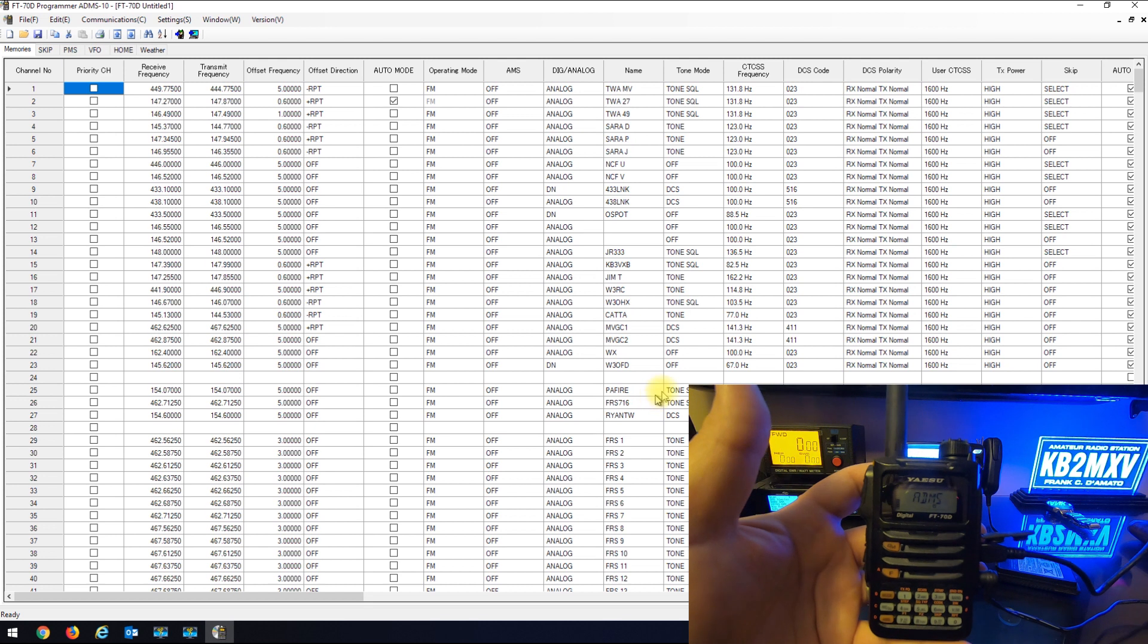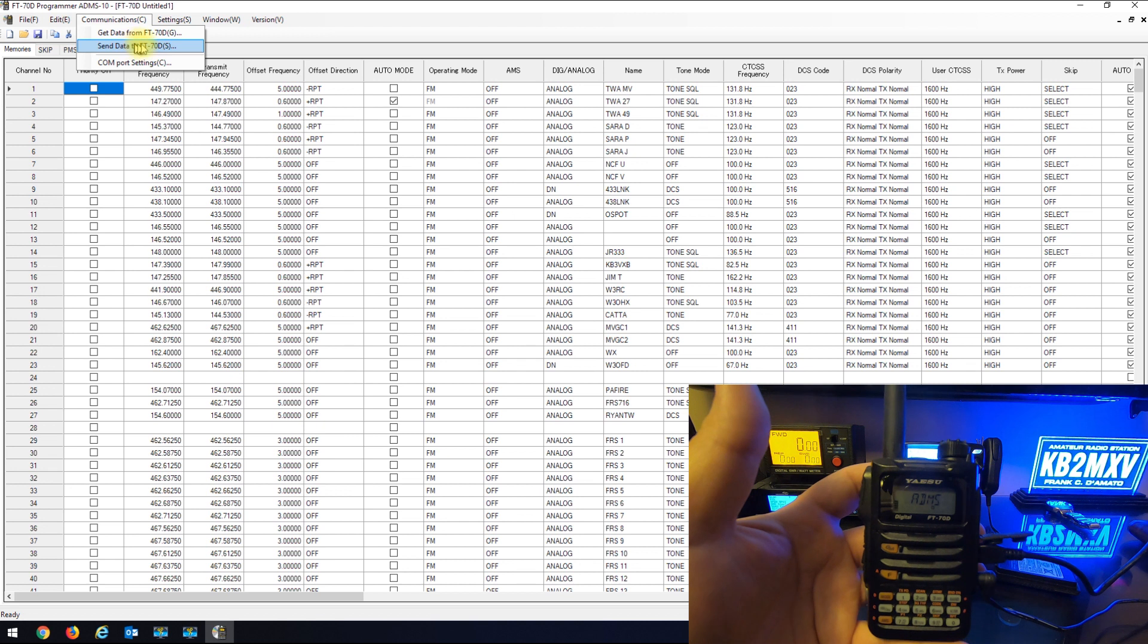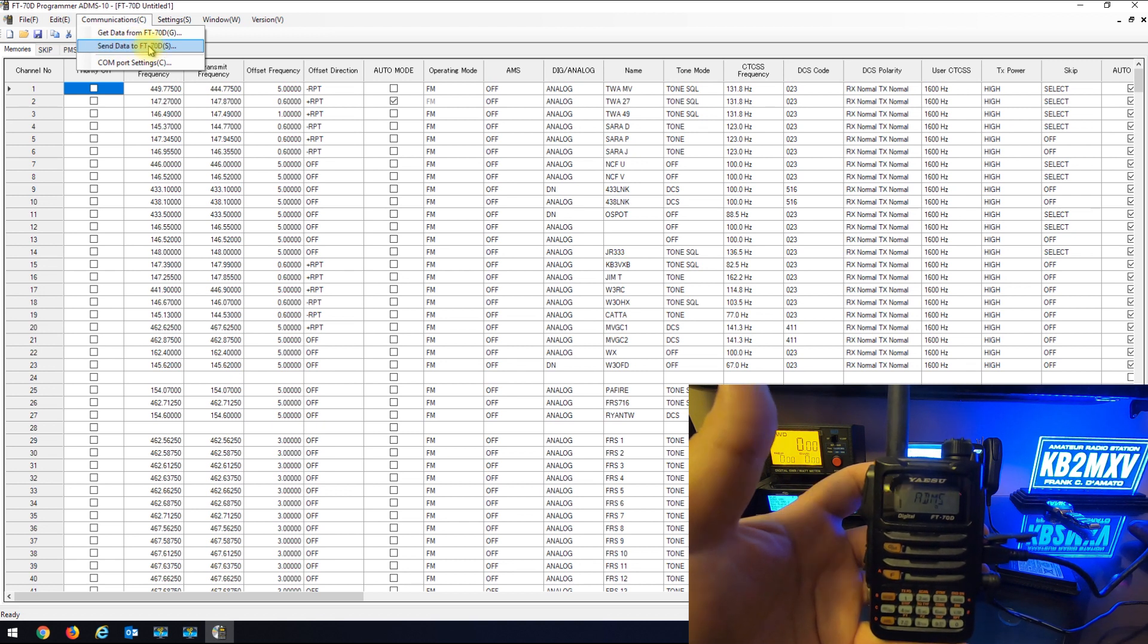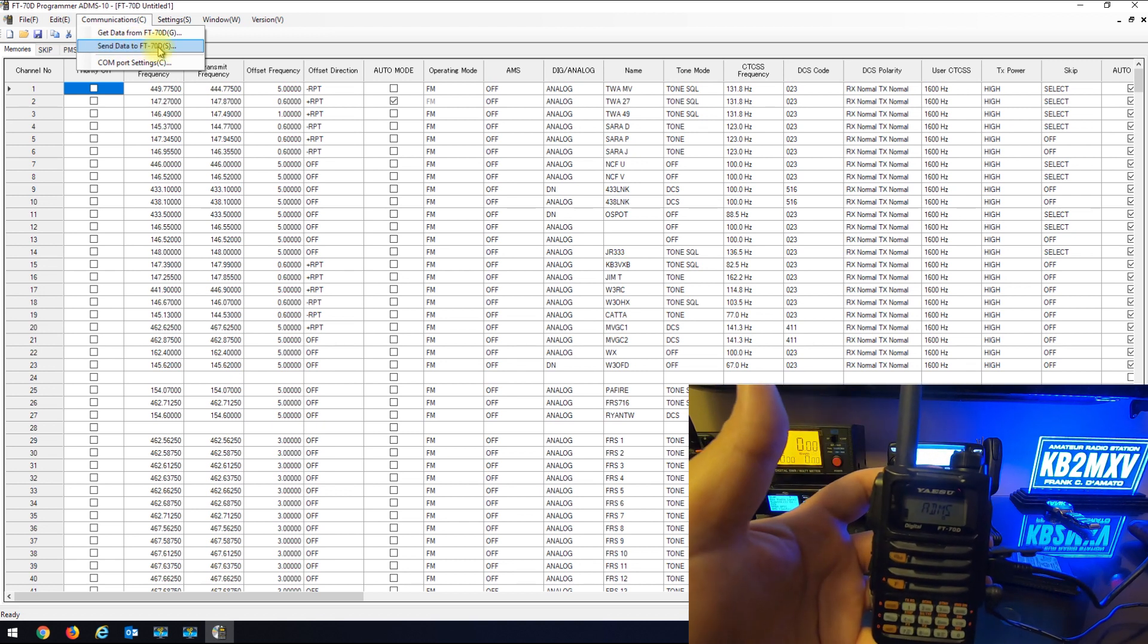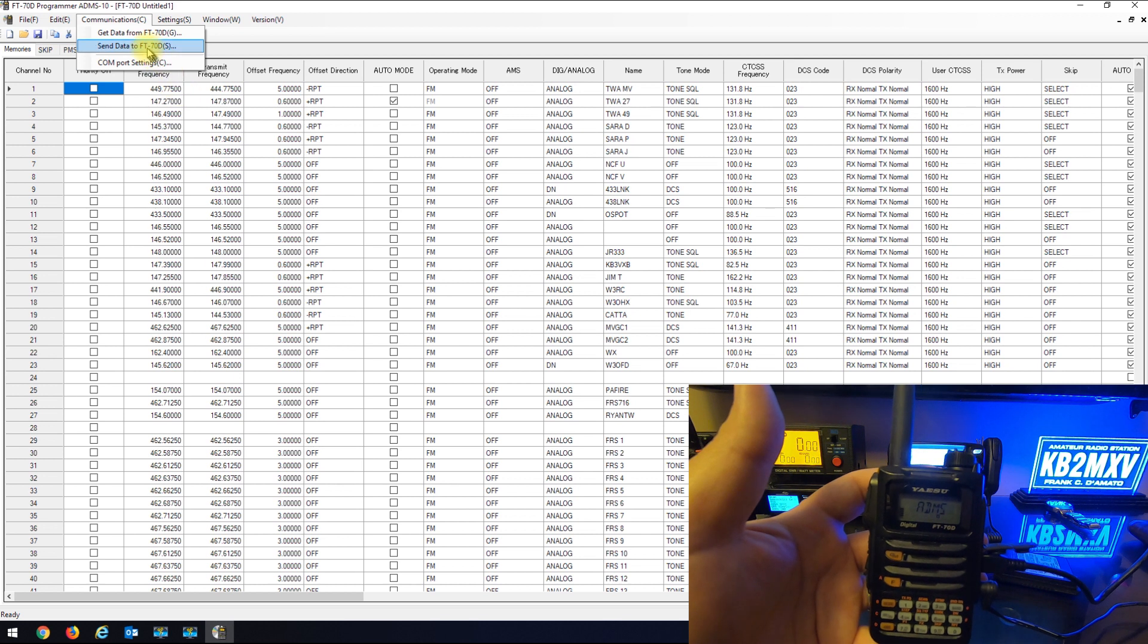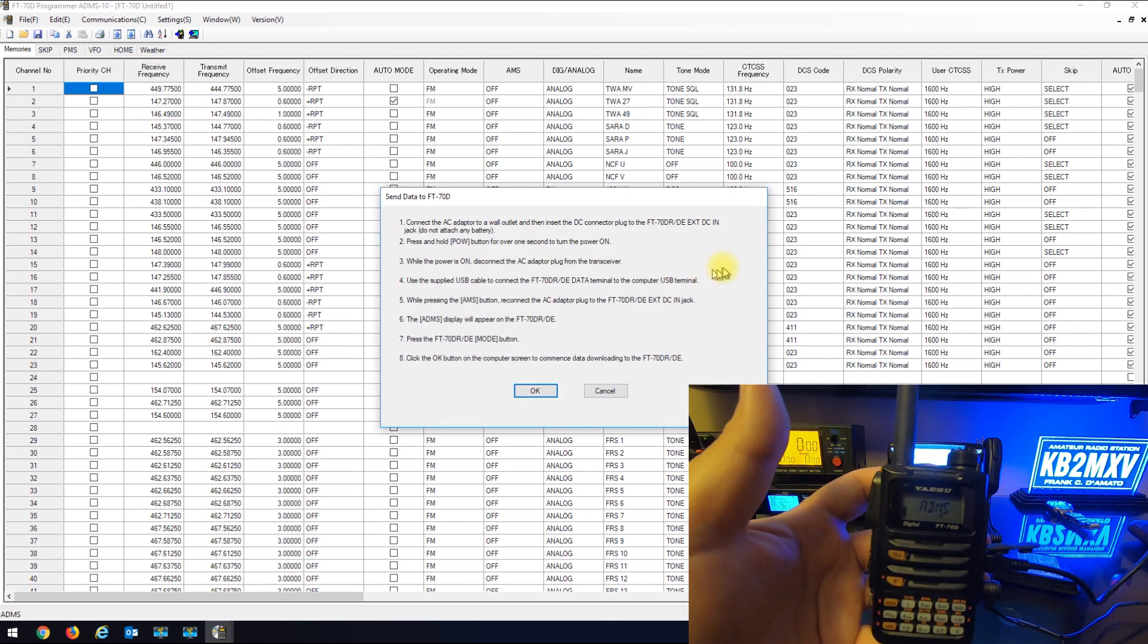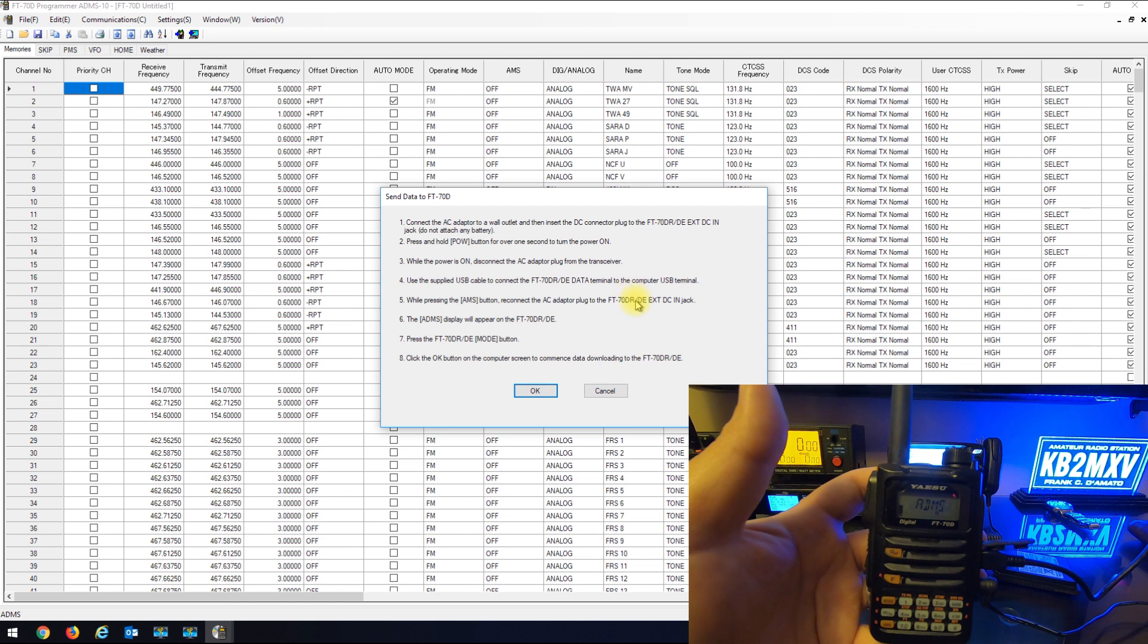So now when I go to communications you can see send data to FT-70 is now enabled. Before it wasn't enabled until I read the radio in. So I'm going to hit the send data to FT-70.